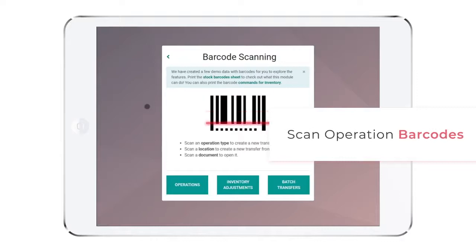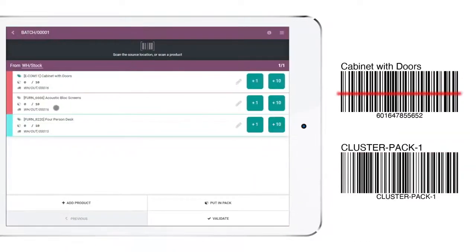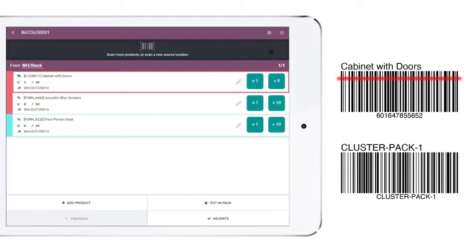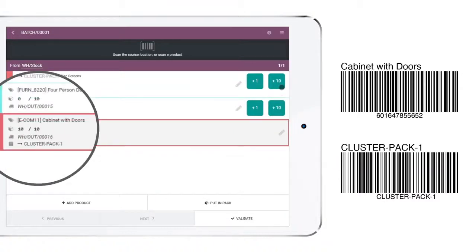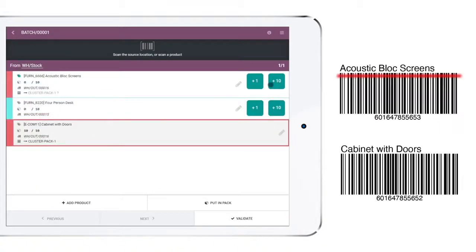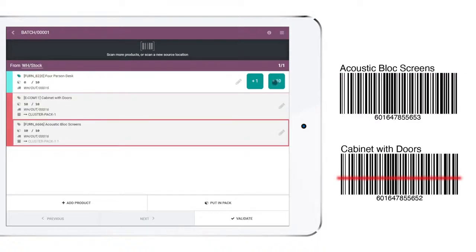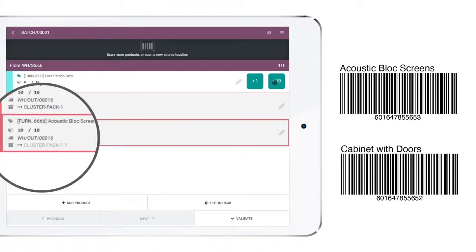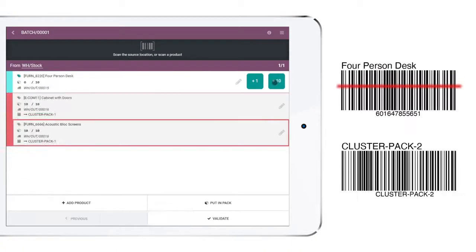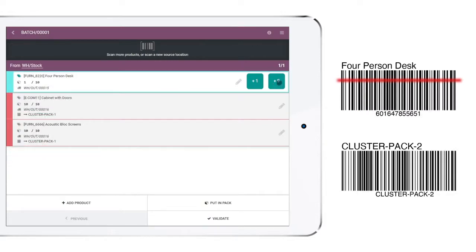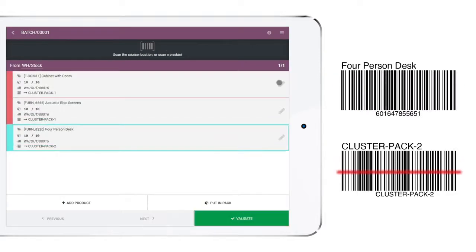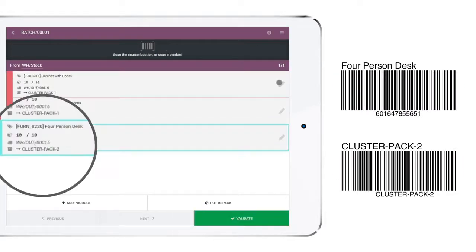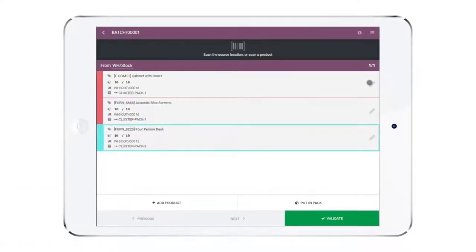Managing our inventory with barcodes is better than ever. We get precise information about each operation and adjusting quantities is quite simple with these convenient buttons. See how preparing this batch picking for two different packages was a walk in the park?